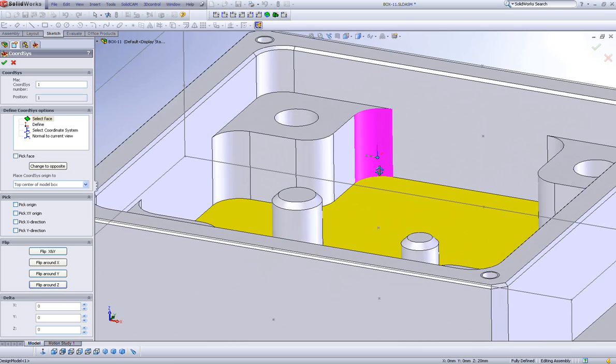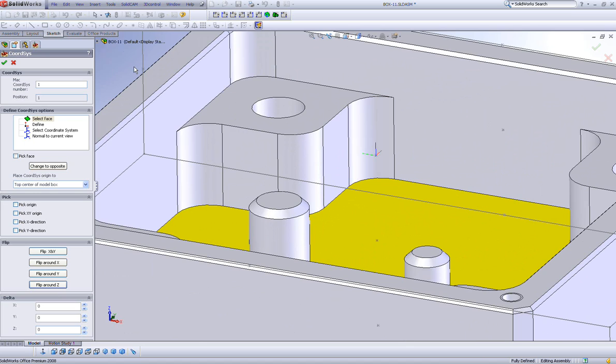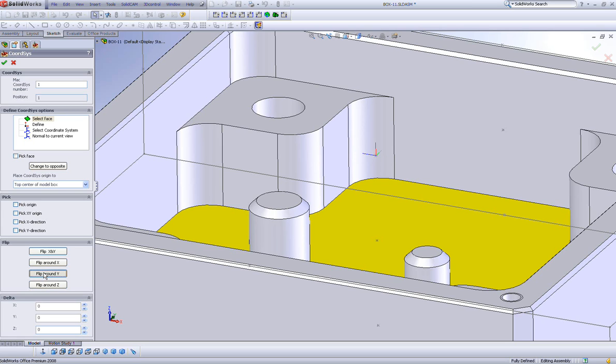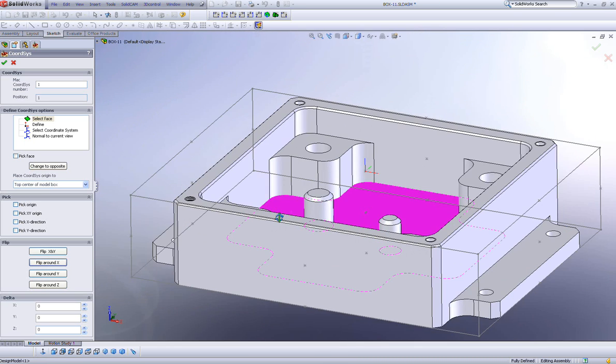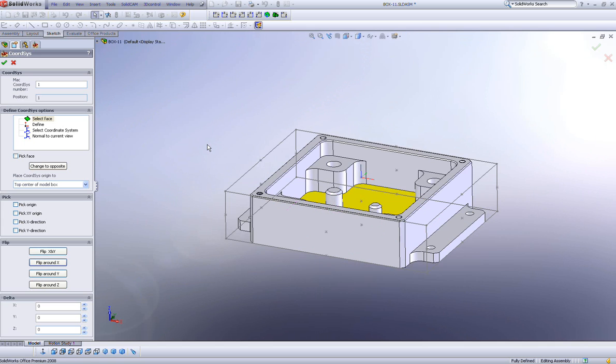Note that the home position now has flipped 90 degrees, and every single time I click around flip around z, the home position just continues moving in 90 degrees. I can do the same in y direction, same thing in the x direction. I can move my home position to any position I really want.